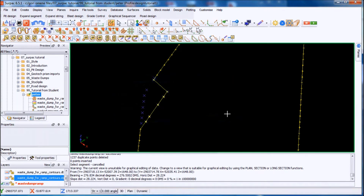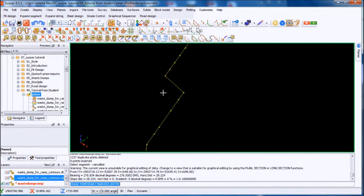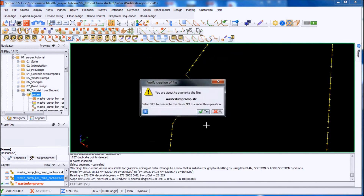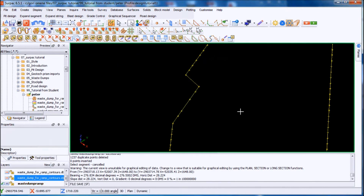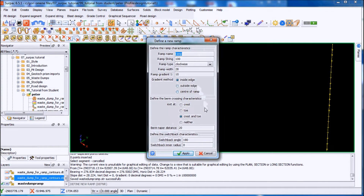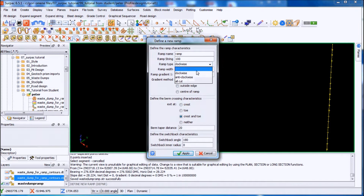Okay. Save that. I'll define my ramp — I'll go to this one here. Define a new ramp. I'll just click on this, click on this. It's 28 meters and it's anti-clockwise, so I'll select anti-clockwise.